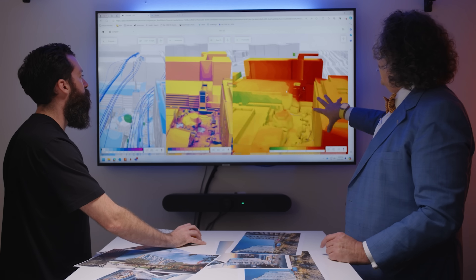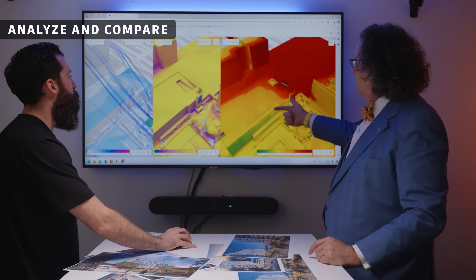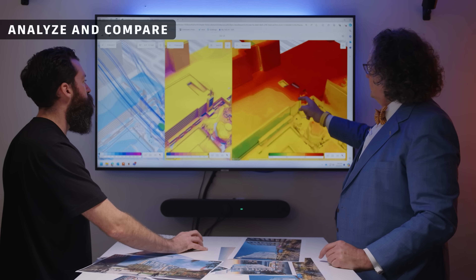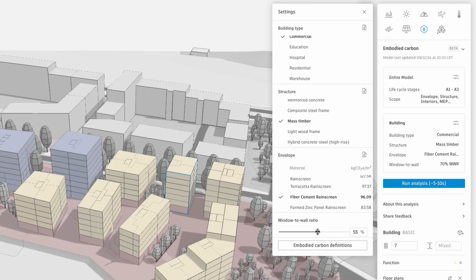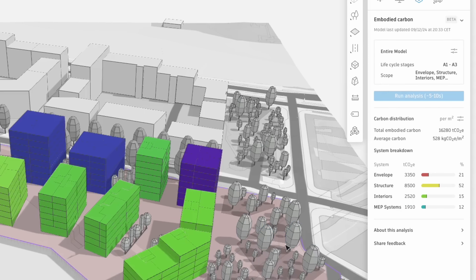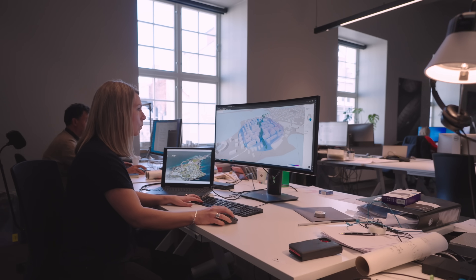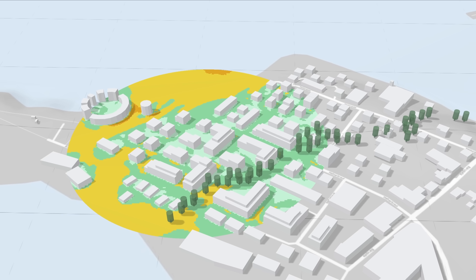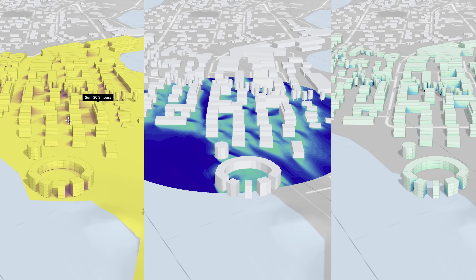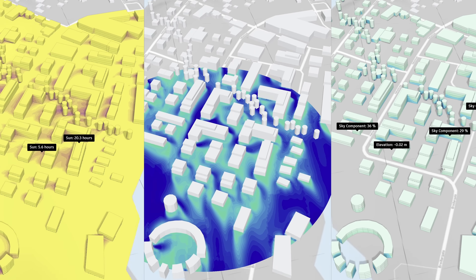With Forma, you can compare your design's sustainability and living qualities with ease. Get AI-powered estimates on the embodied carbon of your proposal. Or assess outdoor conditions with a range of real-time environmental impact analyses, including daylight, wind, noise, and more.